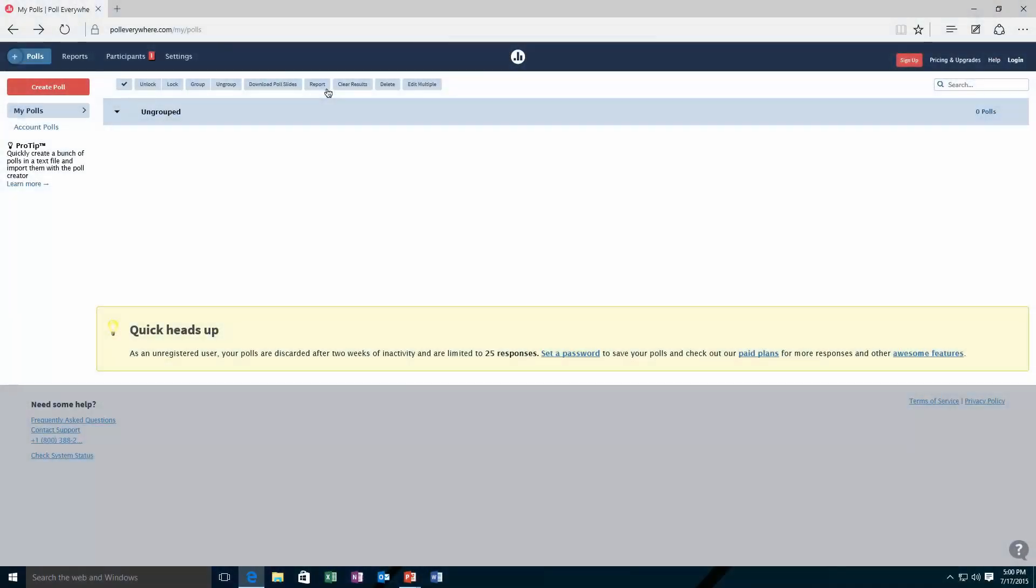PollEverywhere.com is an existing web application that you can sign up for and register to create polls for your users when you're in presentations.